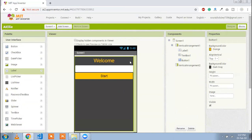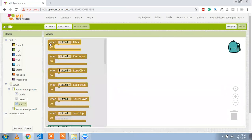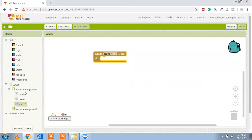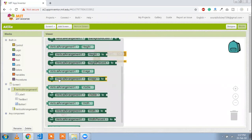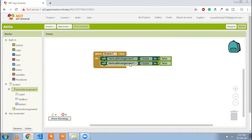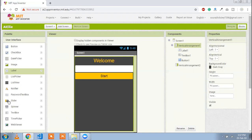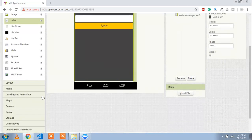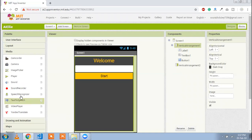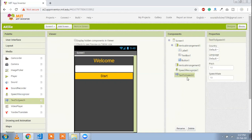Now go to the Blocks section. Whenever someone clicks our button and types a name, when button one is clicked, vertical arrangement one is set to visible. We are going to use text-to-speech and speech recognition — two things. Speech recognition first, and then text-to-speech to convert our text to speech.